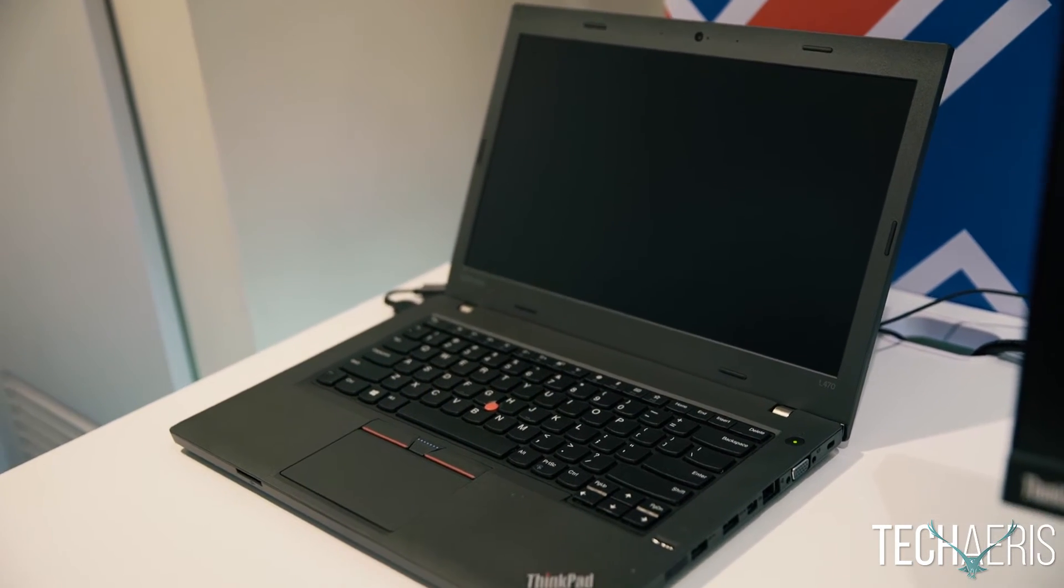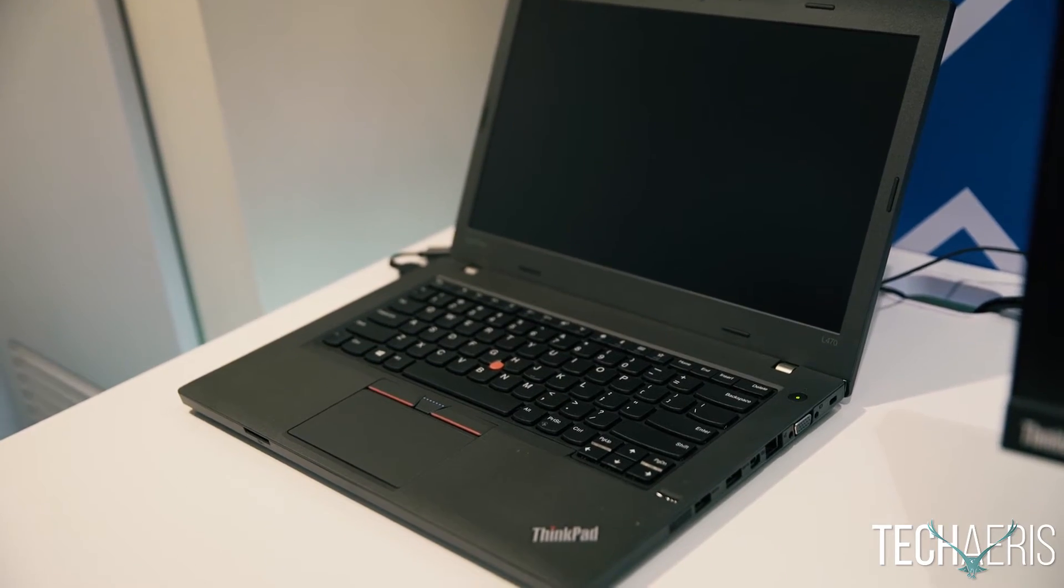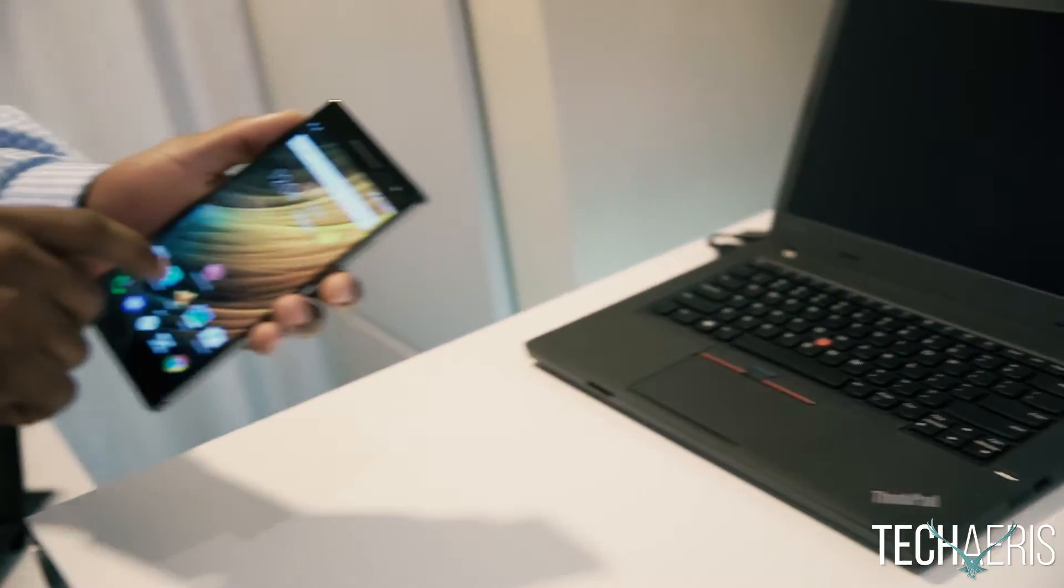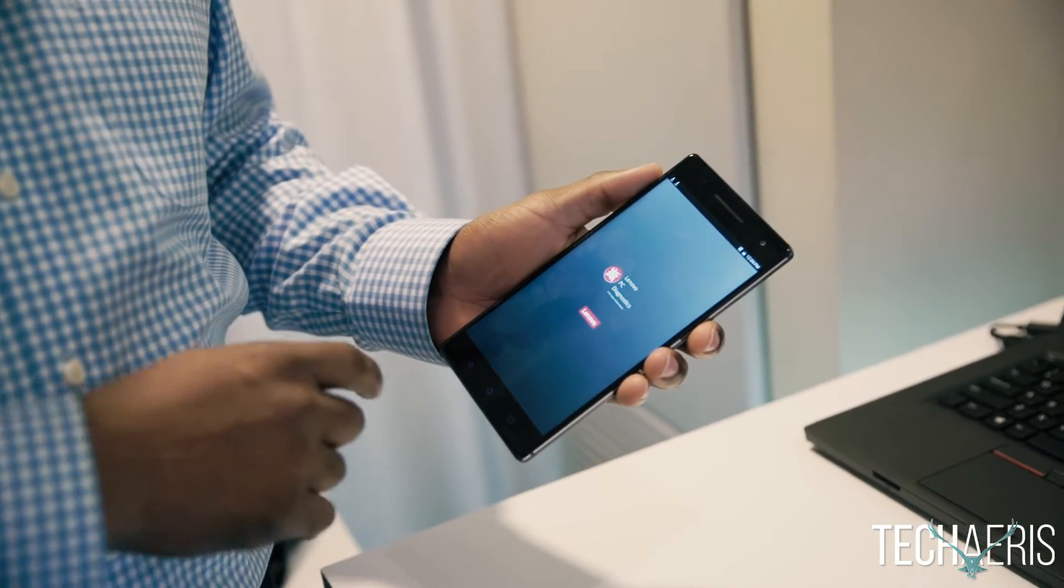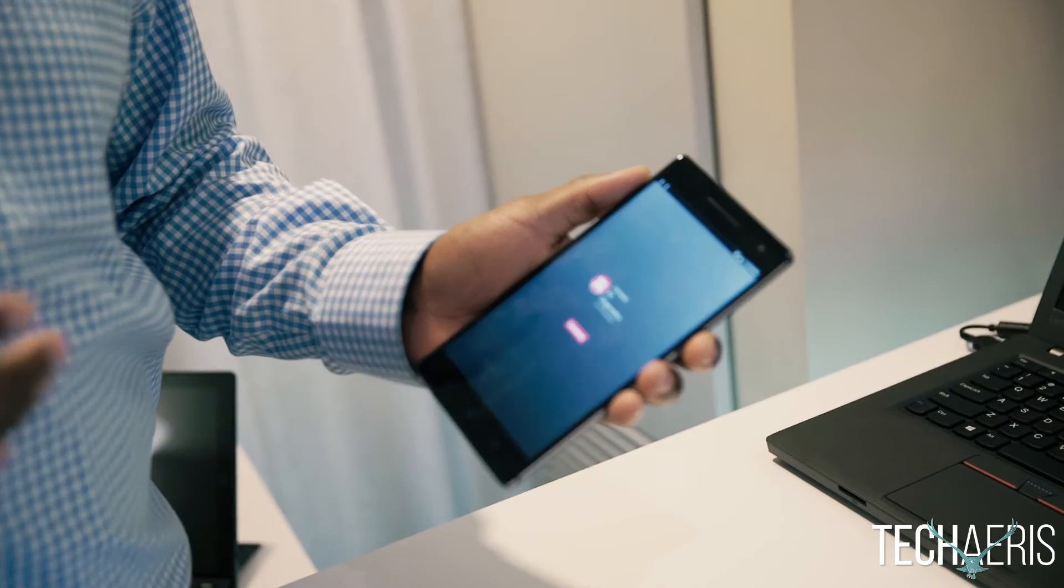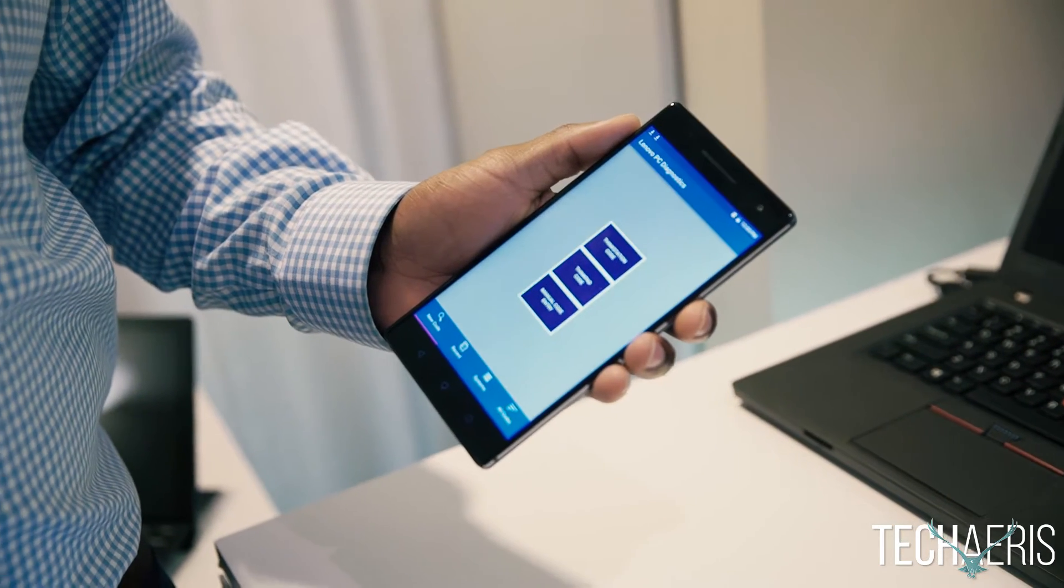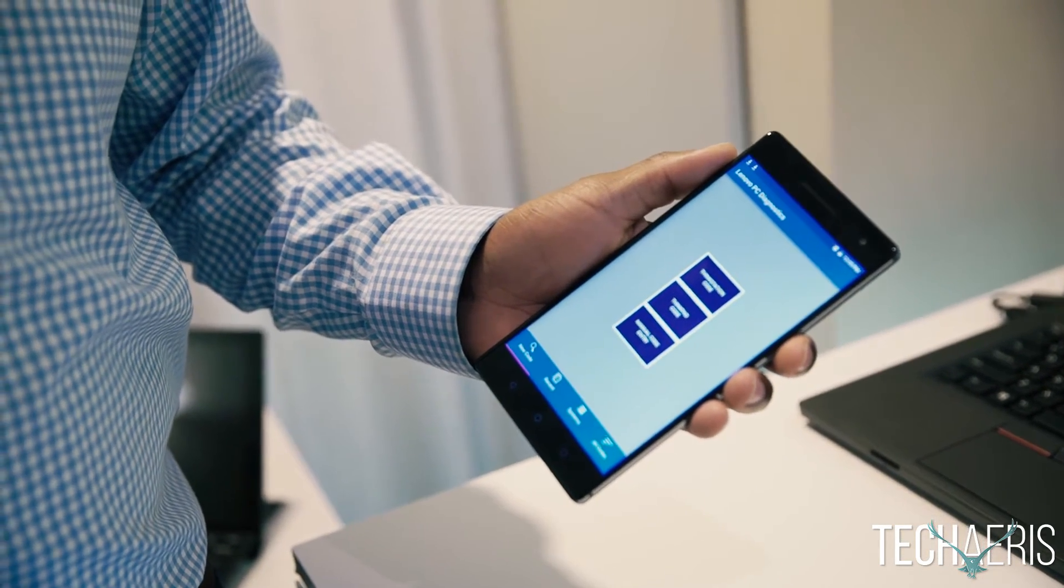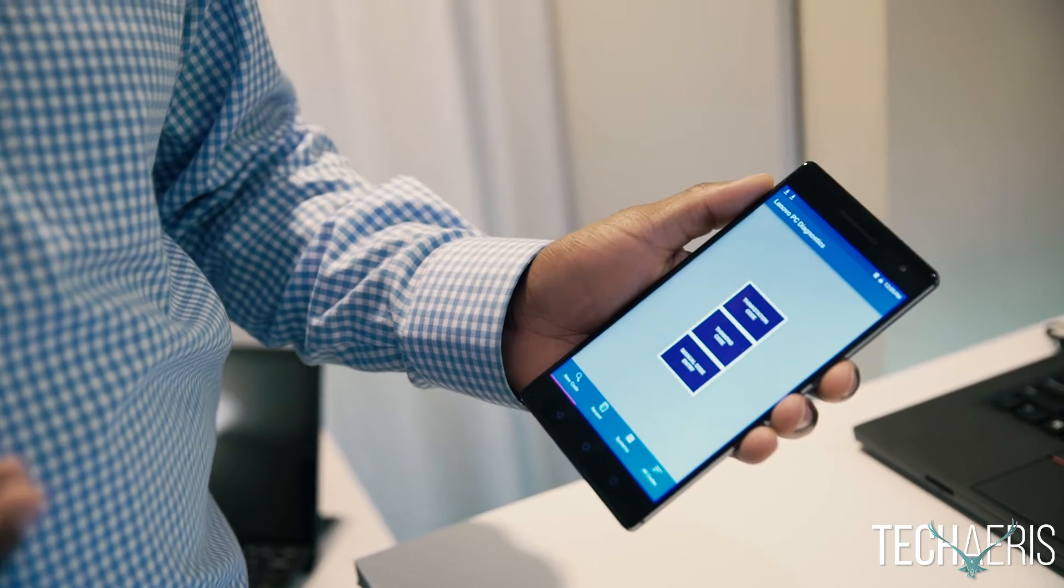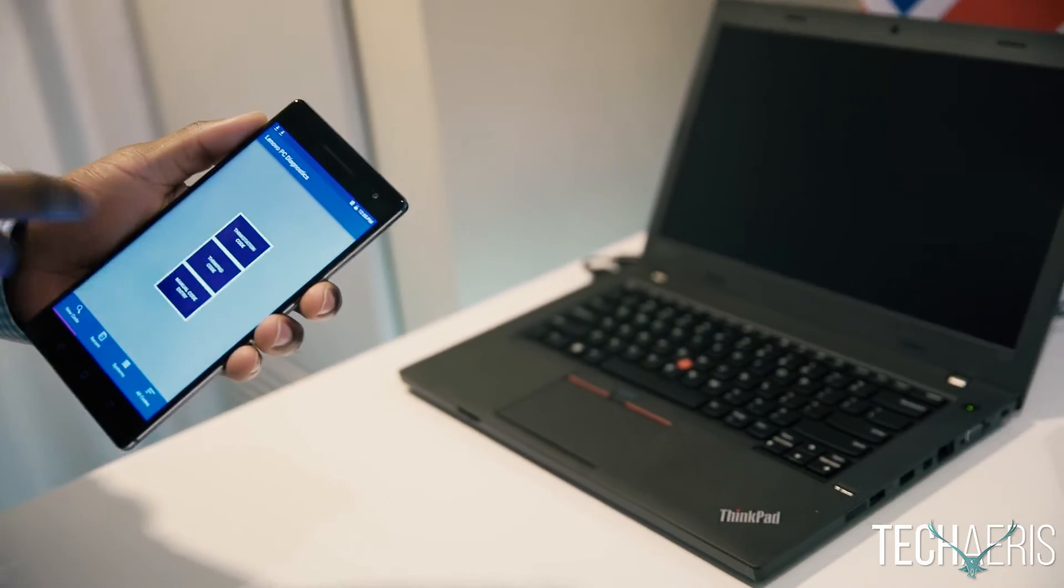We have an app that's available that now the support staff person can say, listen, I'll help you diagnose your problem. What I want you to do is I want you to press and hold the function key on your system and I'll detect some audible tones.